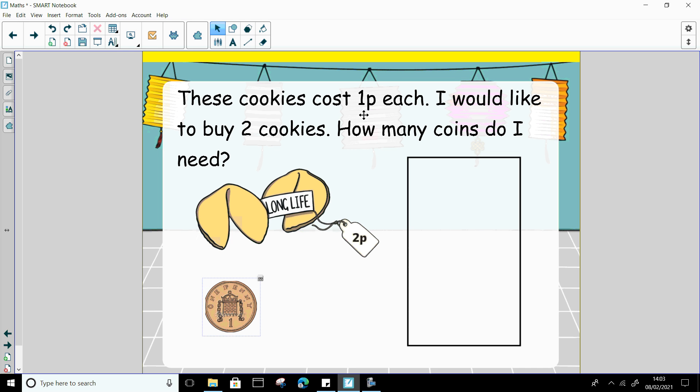So on your hands, can you lift up one finger? Show me one finger. And then on your other hand, show me one finger on that one. Now look at your fingers. You've got one finger on one hand, one finger on the other hand. How many fingers all together? That's right, we've got two.